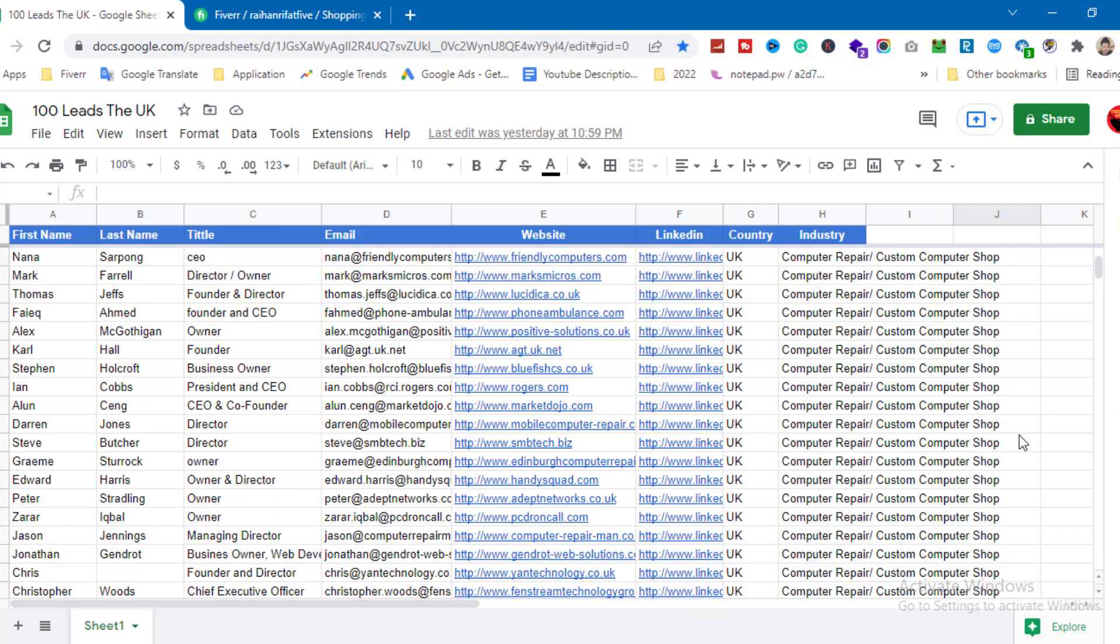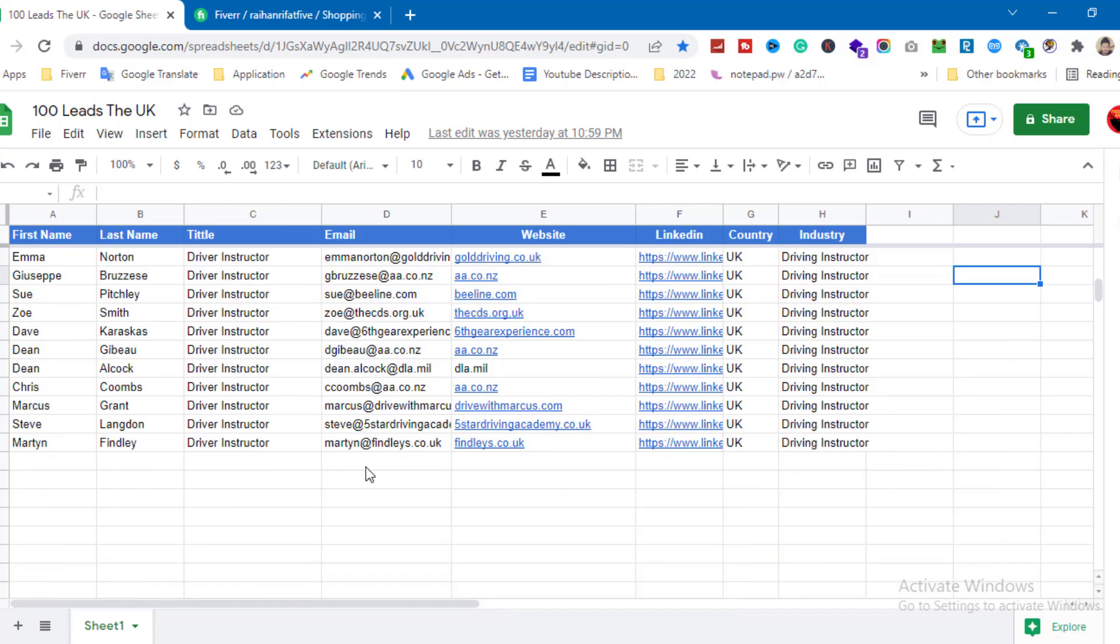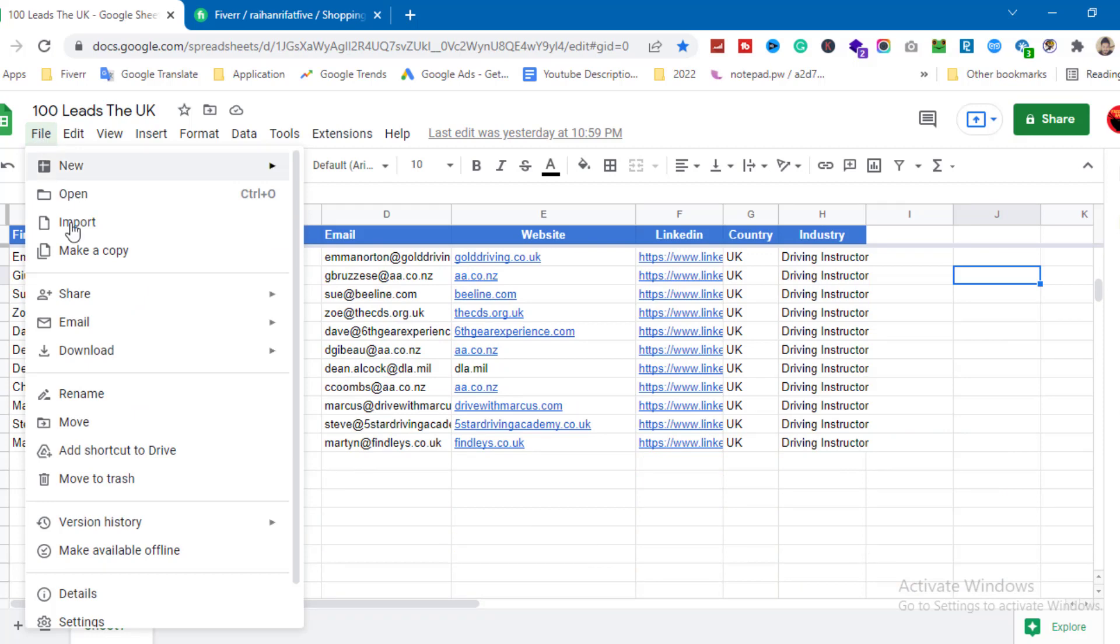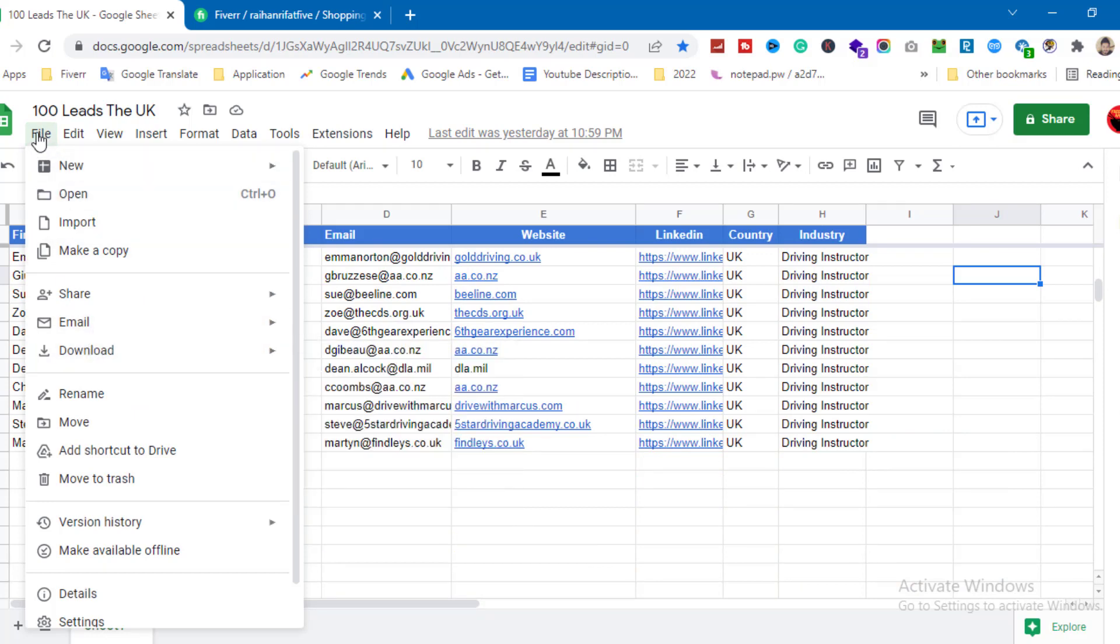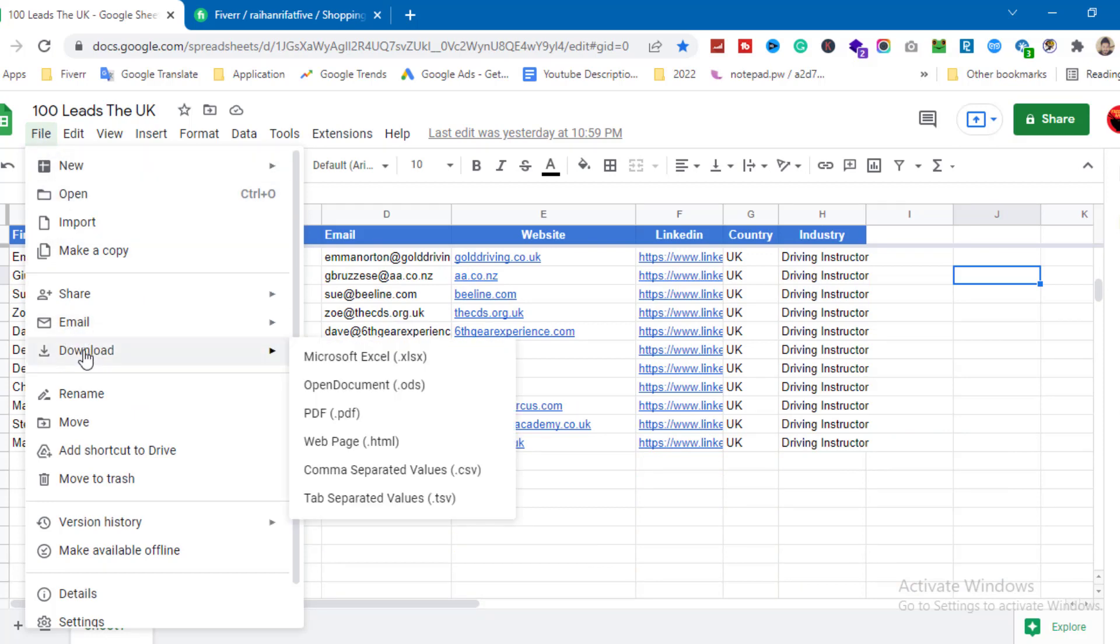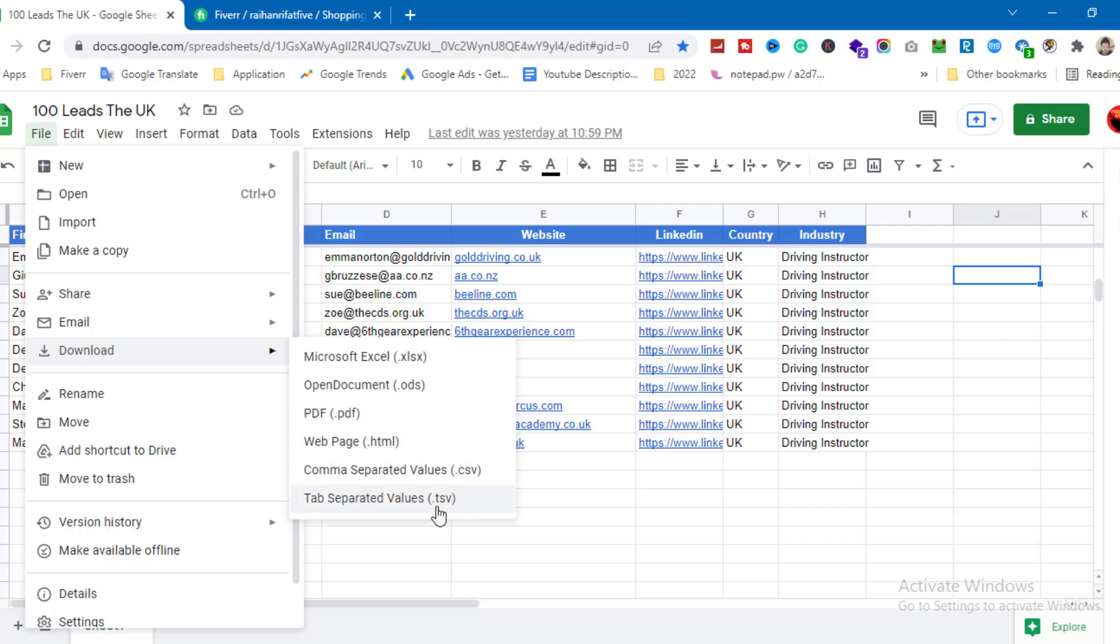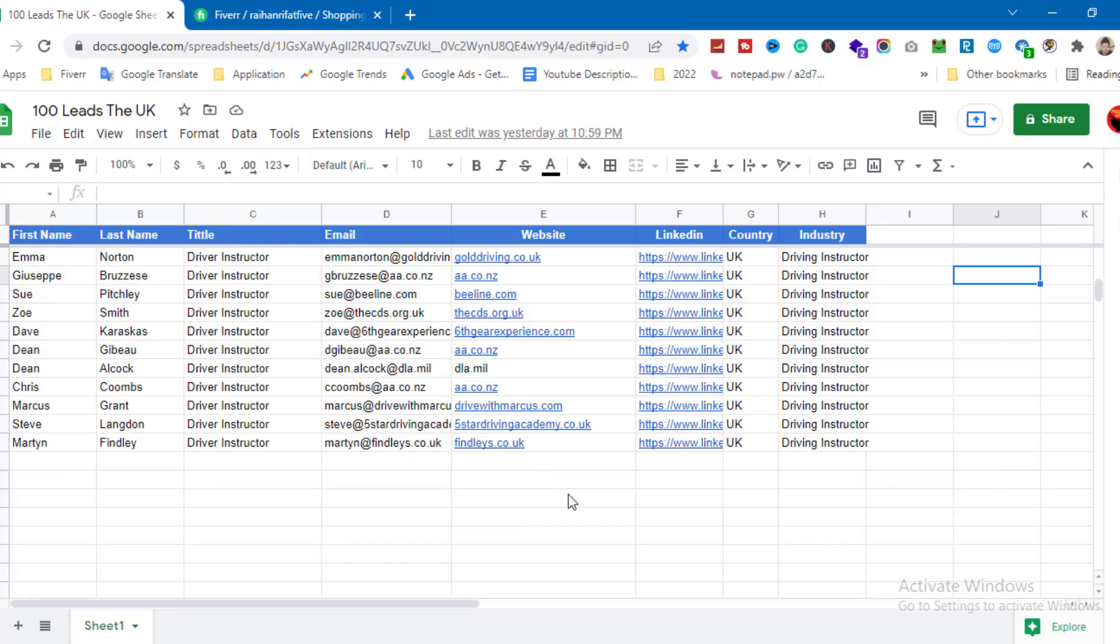First of all, I'm going to download the file. If you need to share a file or link, you should download it first. You can download it as PDF, HTML, CSV, TSV, or ODS format.